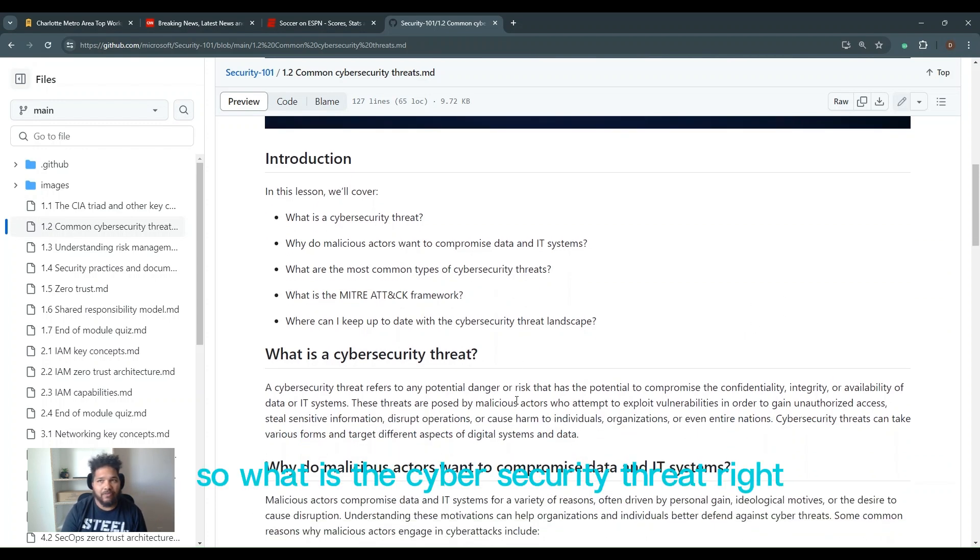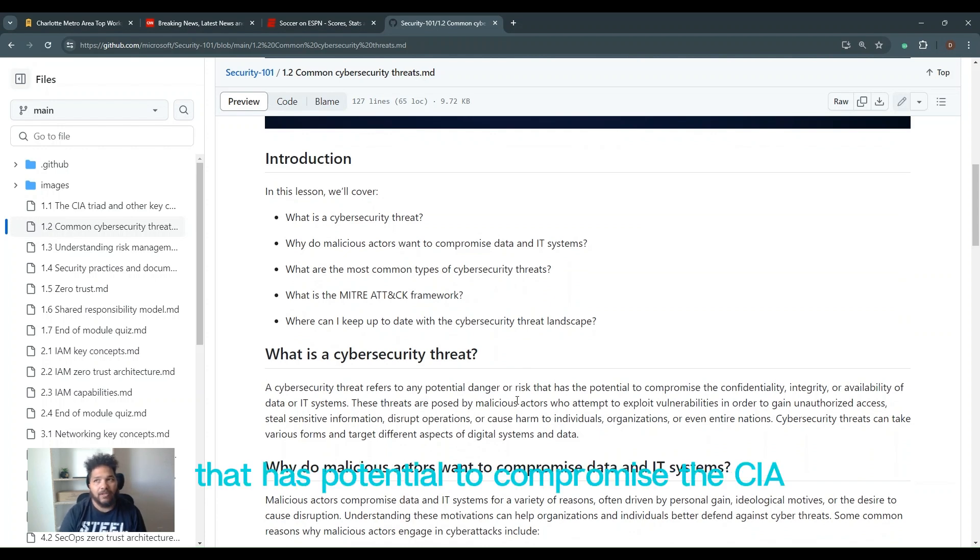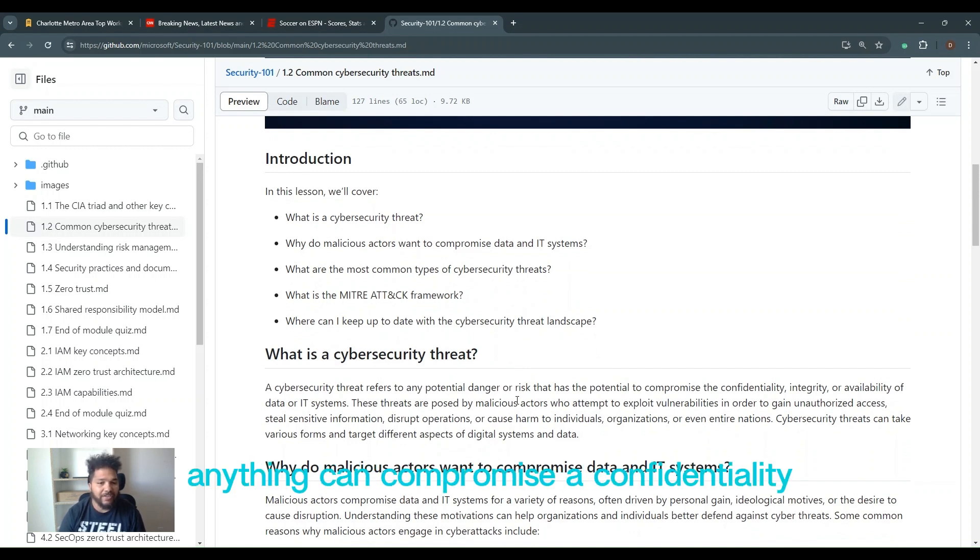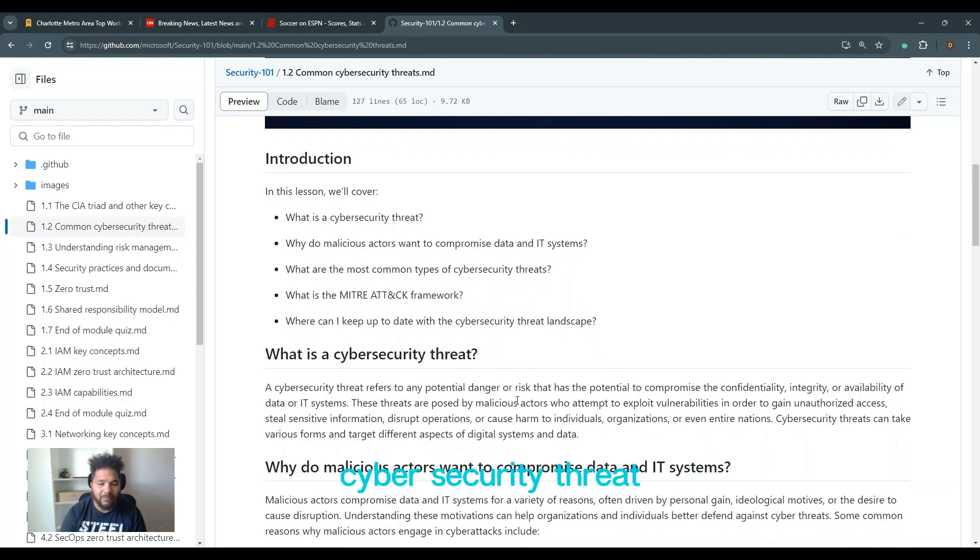So what is a cybersecurity threat? It just refers to any potential danger or risk that has the potential to compromise the CIA of data or systems. Very simple. If anything can compromise the confidentiality, integrity, or availability of systems, it's a cybersecurity threat.